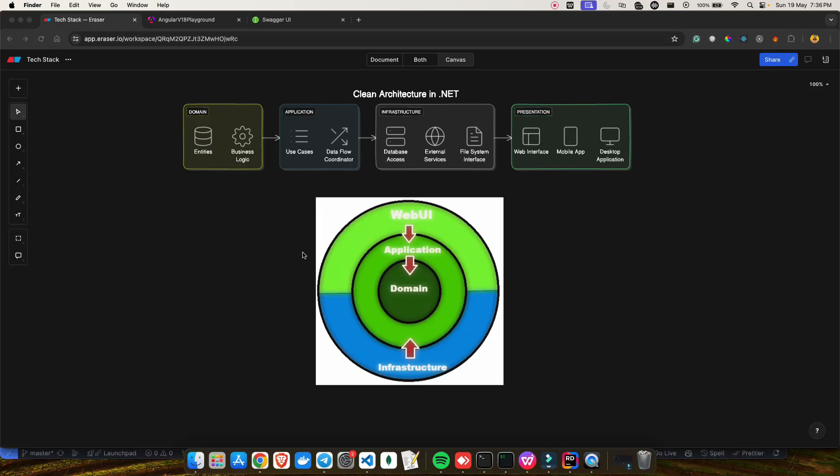Hey everyone, welcome back to my YouTube channel. This is part two of our .NET full stack series. In the previous video we discussed what is a Web API and what is the REST API, and what we are going to build in this series. If you have not watched that video, I highly recommend you go ahead and watch part one and then continue with this part two.